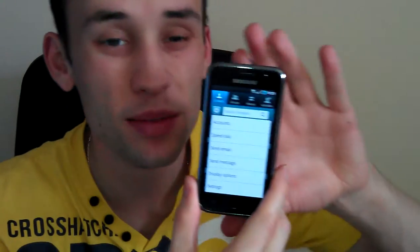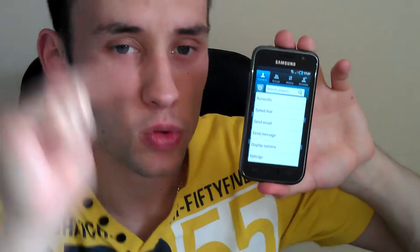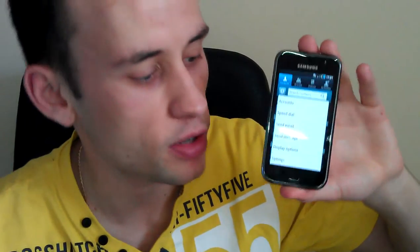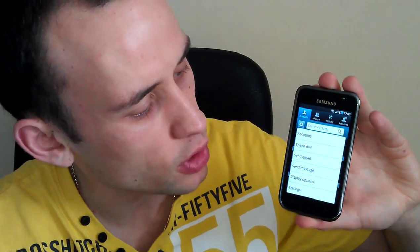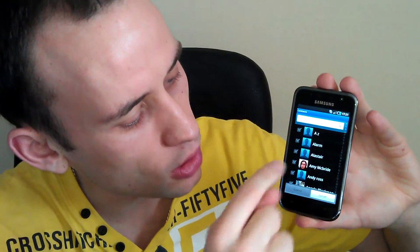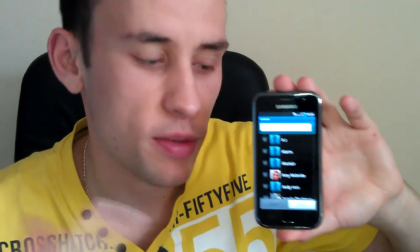The one below it is send email and send message. That's simply an option to multi-send an email or message. You select whichever one you want to do, select the contact, hit submit, write your message, and job done.